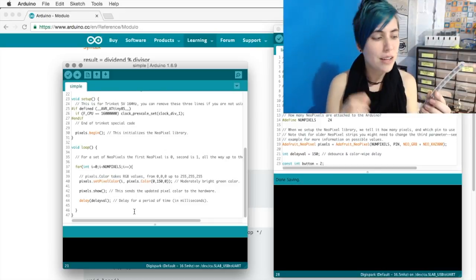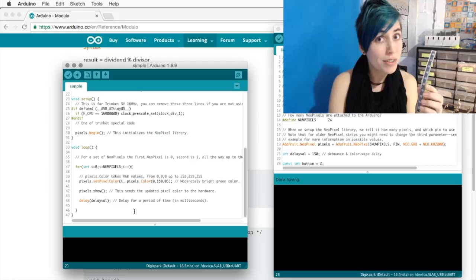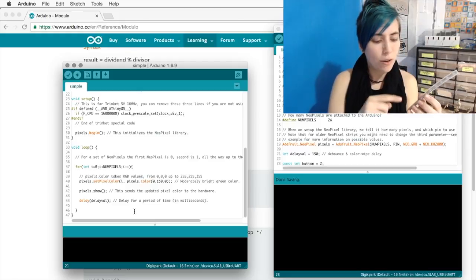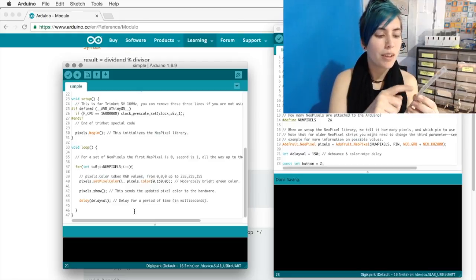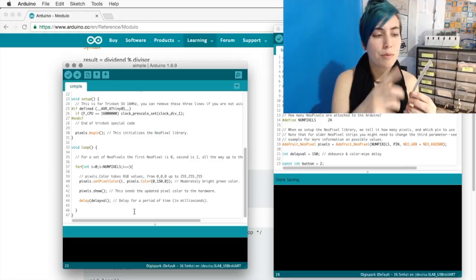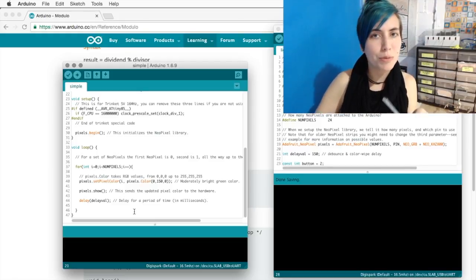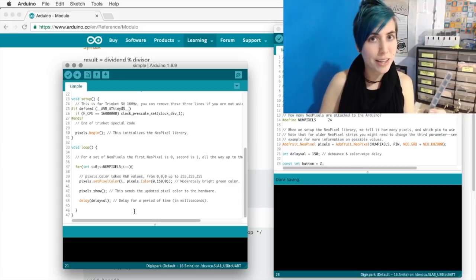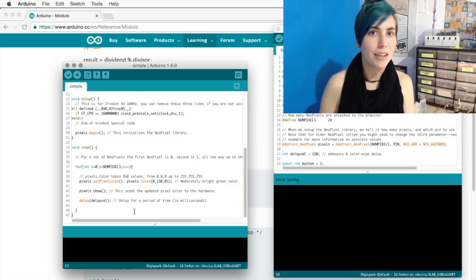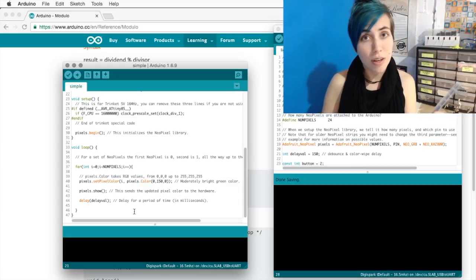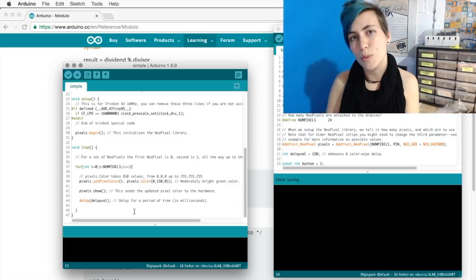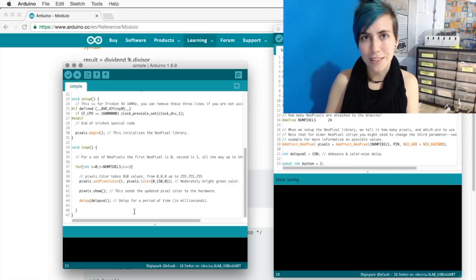So instead of all the pixels changing color at once, they go one by one. And the amount of time between them is determined by delayVal. In this case, the default is 500 milliseconds, which is half a second.